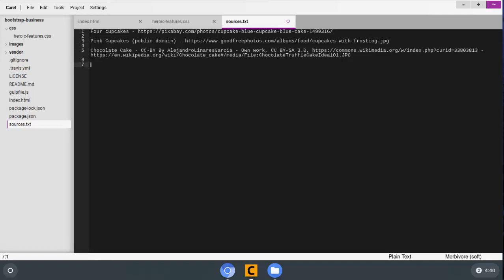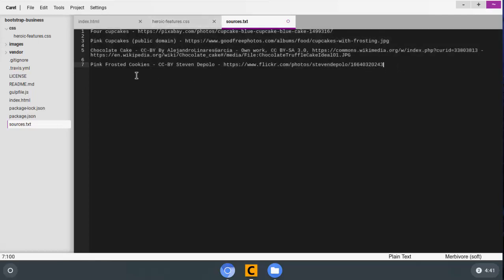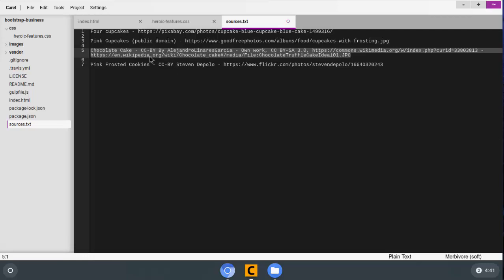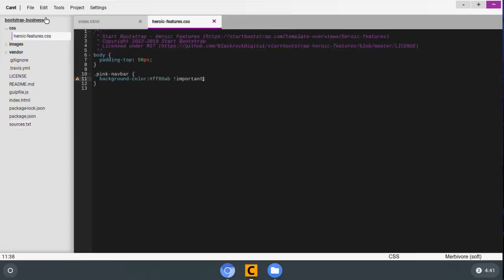So pink frosted cookies, and then I'll do CC by Steven DiPolo, and then I'm going to paste in the web address where I found it. And I am going to include all of this attribution information in the description of this video, and I am also going to put links at the bottom of our created page with the information of where we got each of these images. This one here came from the wikimedia.org, which is a sister company to Wikipedia, and they have tons and tons of images that people have posted that you're allowed to use, but you have to give attribution most of the time. So I'll just save my little sources and I'll close this because I don't really need it anymore.